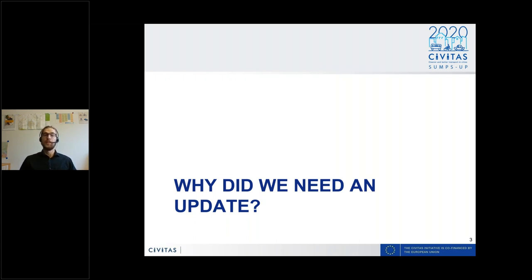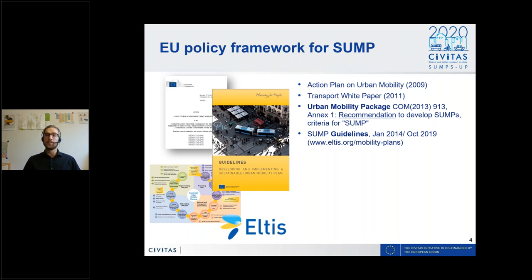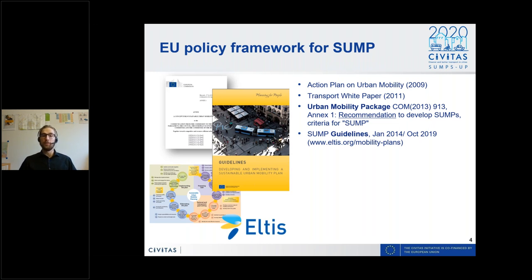Why did we need an update? It wasn't only that the first edition was published six years ago in 2013. There has been a lot of important changes affecting how we plan in cities today. On the European level, SUMP was coined mainly in 2013 when the European Commission published the urban mobility package, whose annex defines the concept of SUMP. At the same time, the SUMP guidelines were published giving more detailed guidance, including the SUMP cycle.